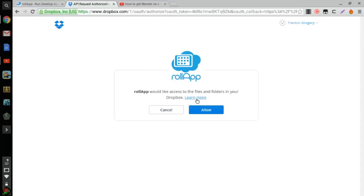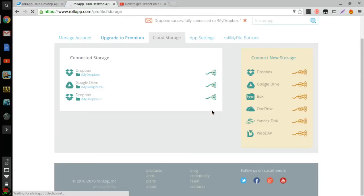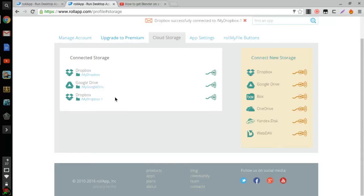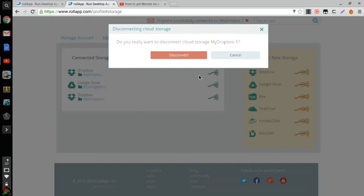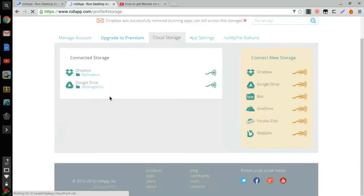Okay, once you do this you're just gonna click allow, and then there you go. See it says my Dropbox dash one because I already have one, so I'm just gonna get rid of that one. I also connected my Google Drive and you can also connect.